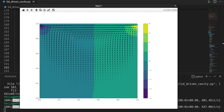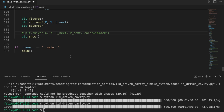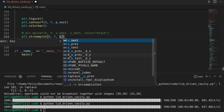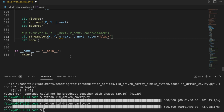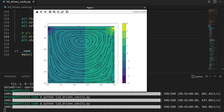That's not the promised streamline plot, so let's comment out the quiver plot and instead call plt.streamplot(x, y, u_next, v_next) with black streamlines. Running that again takes a little bit to process, but we finally get the beautiful swirly motion showing how our fluid flows and creates the swirl in the center.